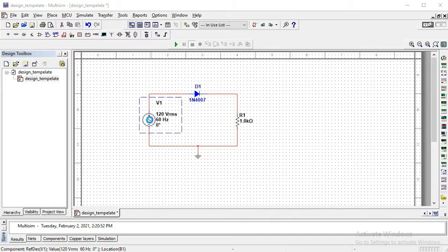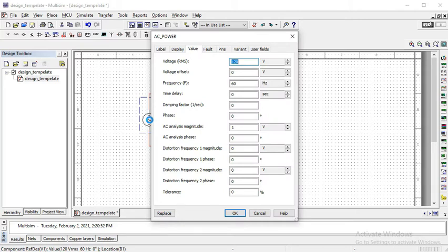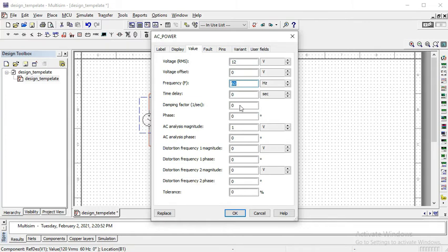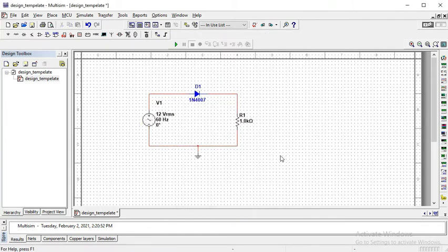So, for example, we double click on the power supply and we keep the RMS voltage with 12 volt peak. And in order to convert the RMS into peak, we need a square root or you can take 12 volt RMS and 50 hertz, 60 hertz, 60 hertz frequency. Keep it as it is. Now, we want to observe the output across the load resistor.